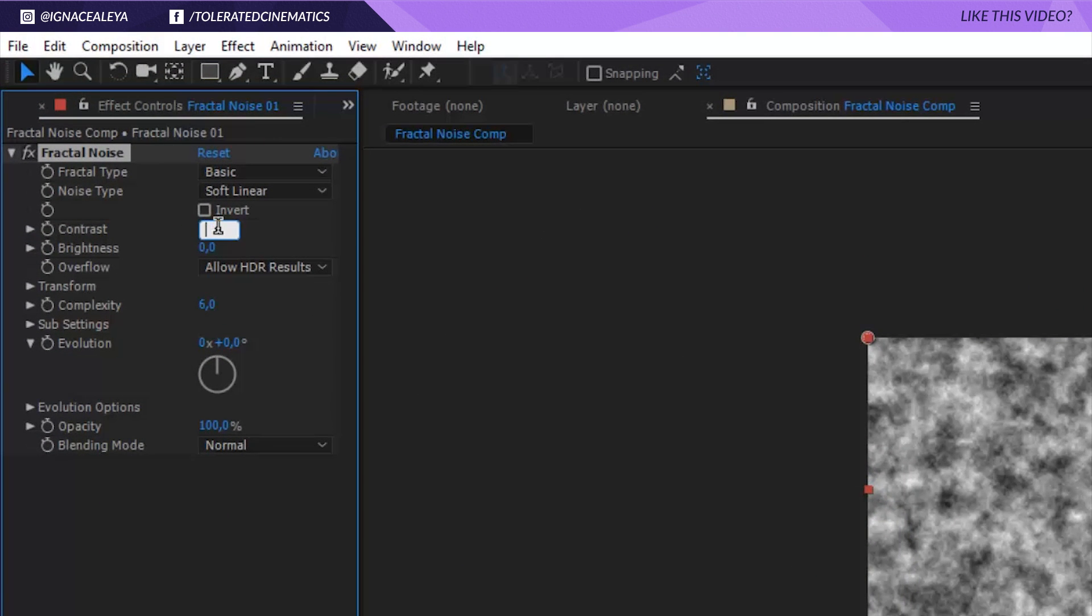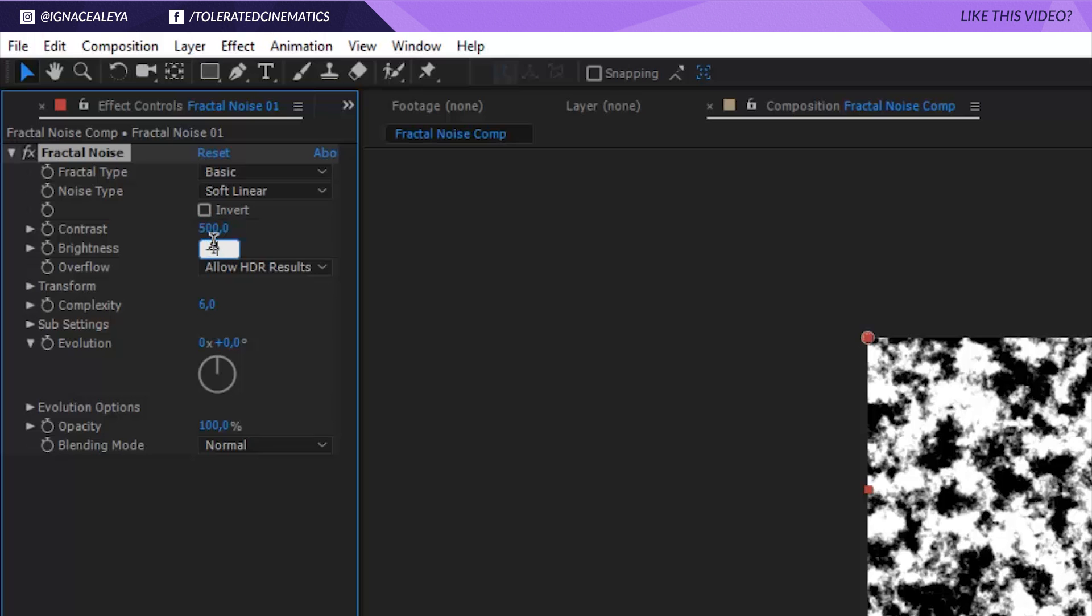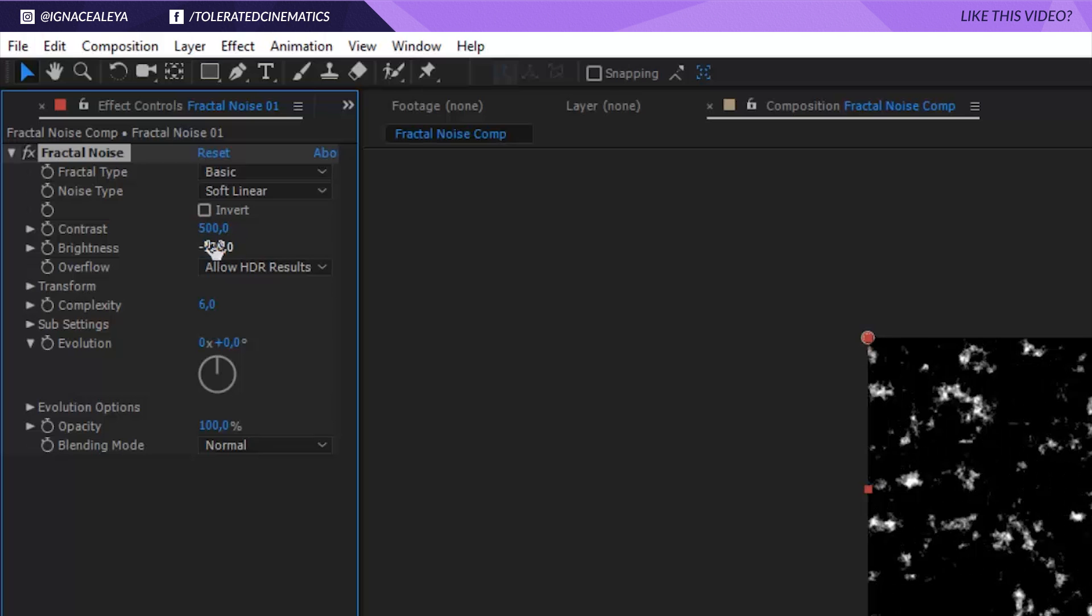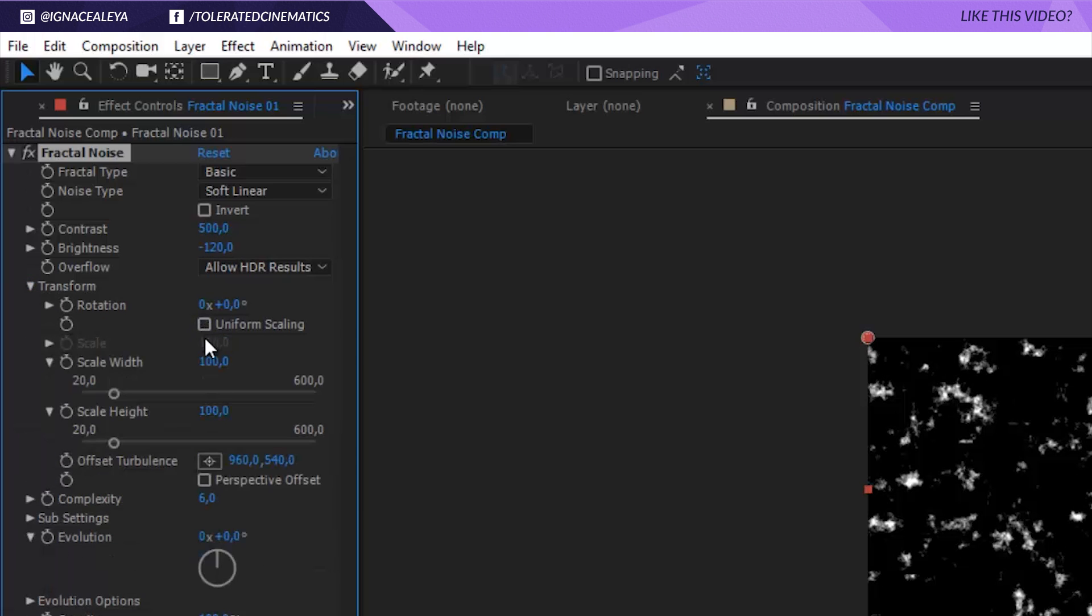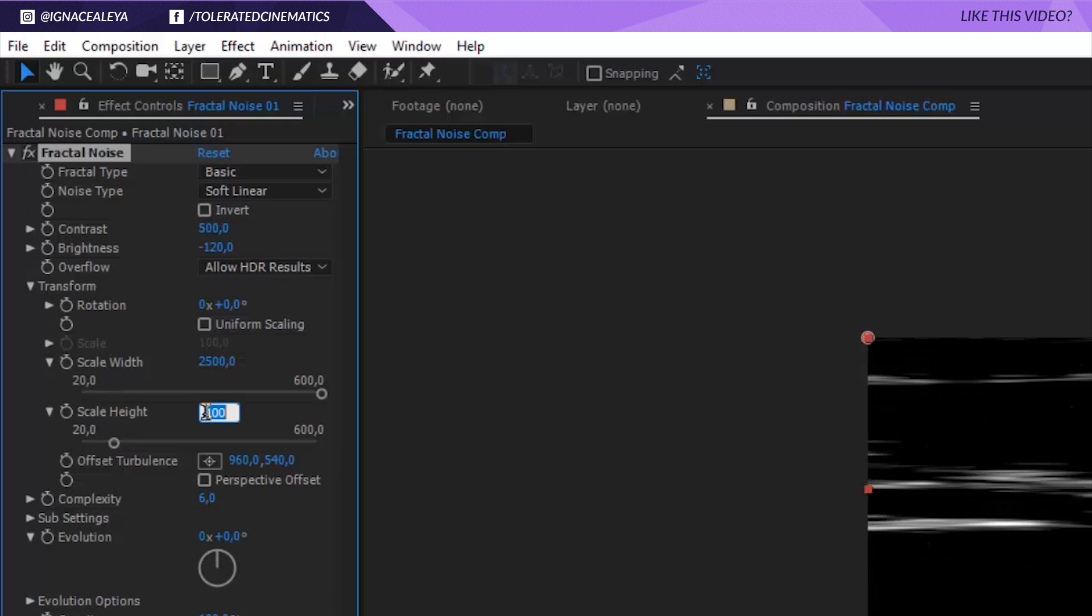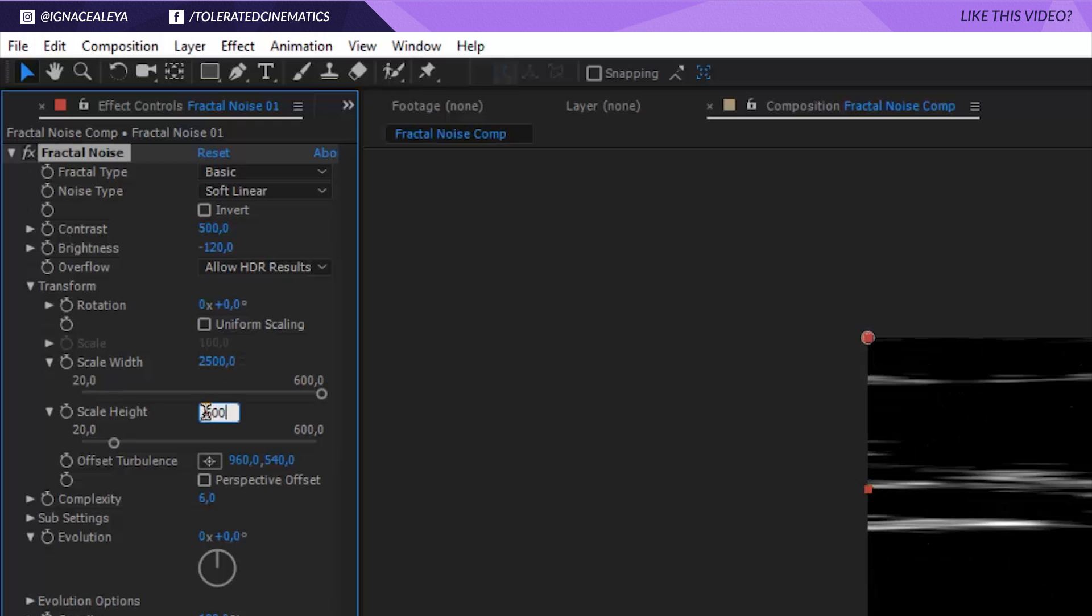Now we want to concentrate here on the fractal noise. The contrast we want to change it to 500 and the brightness to minus 120. Open up the transform tab and uncheck uniform scaling. Change the scale width to 2500 and the scale height to around 600 and for the complexity change it to something like 10.